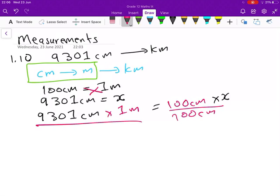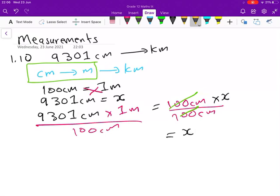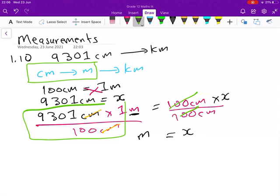We are solving for x, so we divide by everything that is not x. What we do on the left-hand side we must do on the right-hand side. The 100 cancels out, leaving x on one side, and the centimeter units cancel out as well. Whatever answer we're left with will be in meters. So our task is to deal with this calculation.